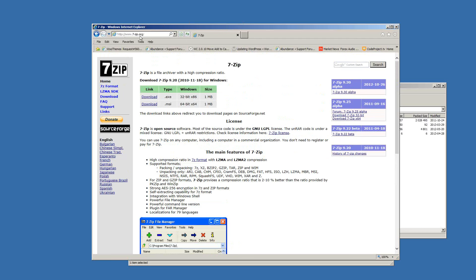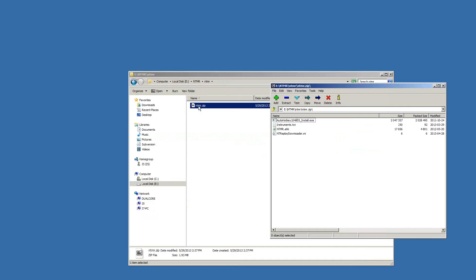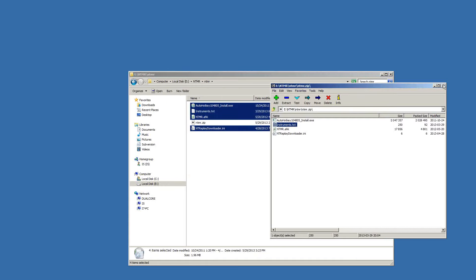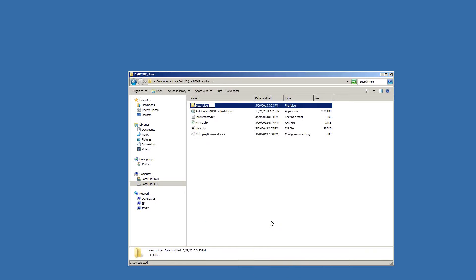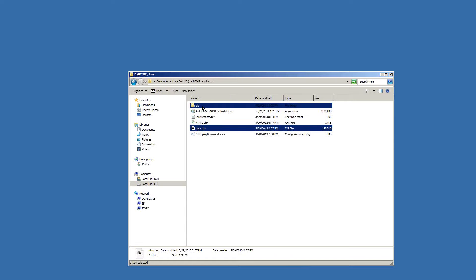I used to use WinZip all the time; now 7-Zip is the only thing I use. When I double-clicked the zip, it opened a window. I'm going to left-click, hold, and drag to highlight everything in the zip and drag it over to the folder. These four files were in that zip.